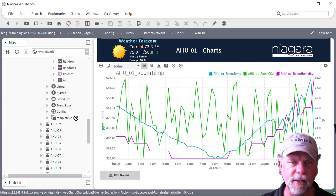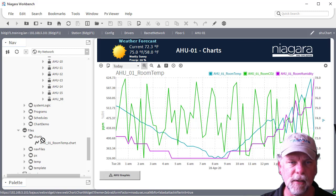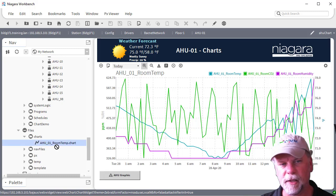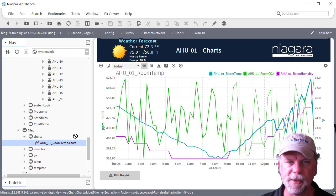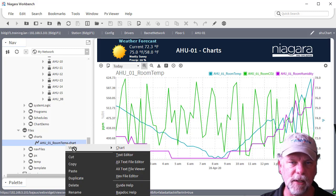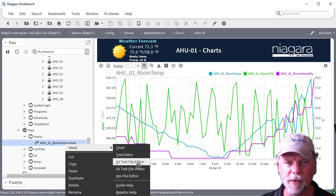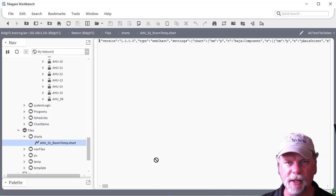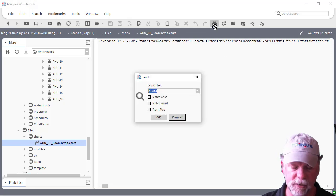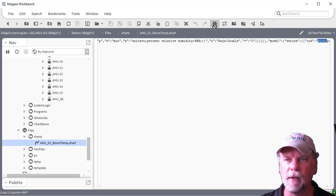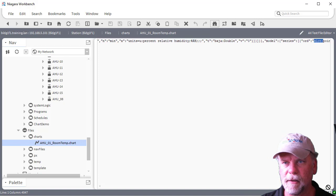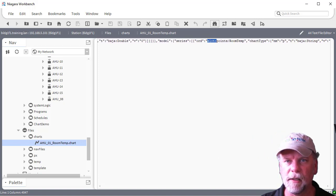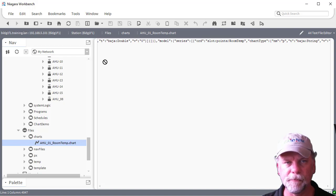What that does is it saves a chart file here under my charts directory. I could have named it whatever I wanted to, obviously. You can look at that chart file there, you can look at the text file editor and search for like slot colon. We'll see that the actual ORD that's saved into the chart file is actually a relative ORD.